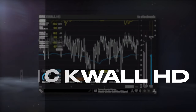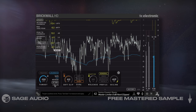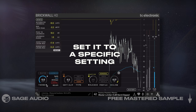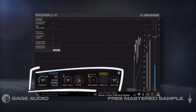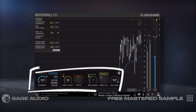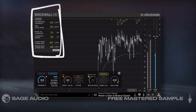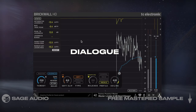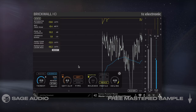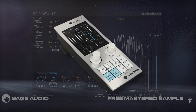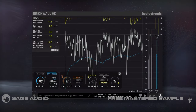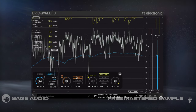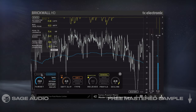TC Electronic Brickwall HD is the only limiter on this list that lets you measure the LUFS of the mix and then set it to a specific target, which is incredibly useful. It offers three clipper settings, adaptive release, four different modes or profiles, and a ceiling. Useful measurements are also shown in the top left. I personally enjoy this plugin for dialogue, especially when tailoring it to streaming services. When you buy this plugin, you also get a nifty desktop hardware controller. Let's take a listen using the general setting, an adaptive release, and subtle clipping, while achieving the same amount of attenuation as previous demonstrations.